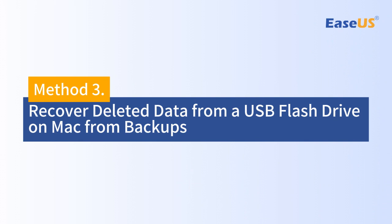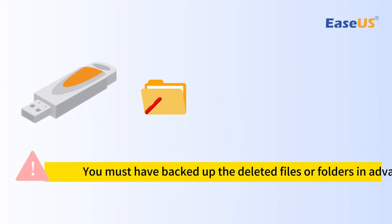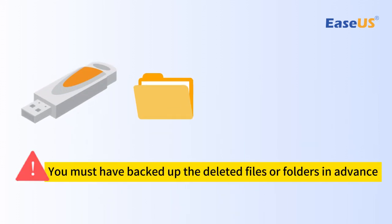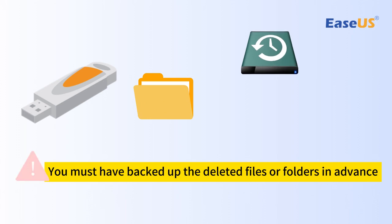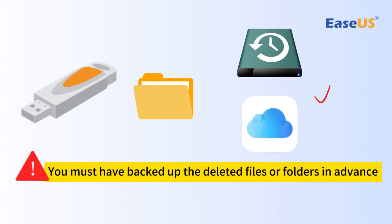Method three: recover deleted data from a USB flash drive on Mac from backups. To use this method, you must have backed up the deleted files or folders in advance using Time Machine or iCloud. Otherwise, you have no backup to recover from.